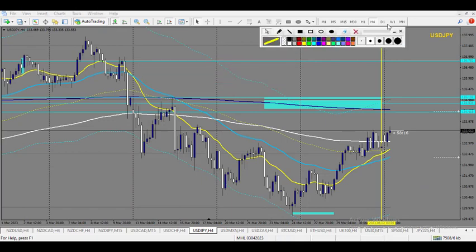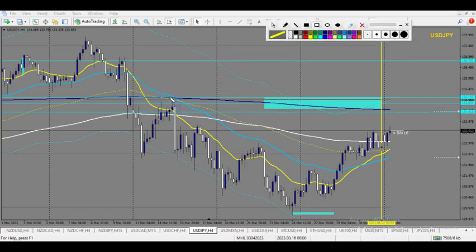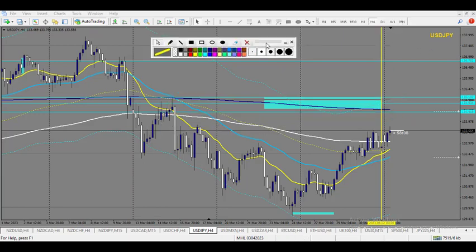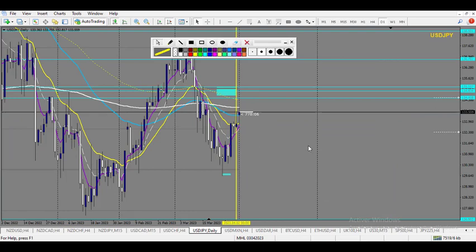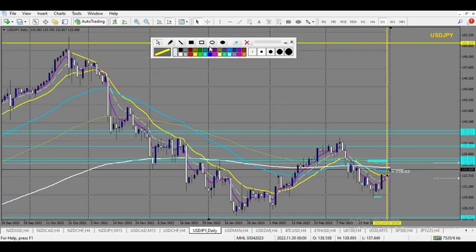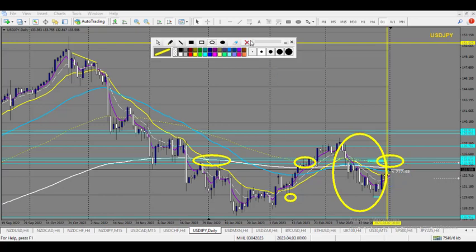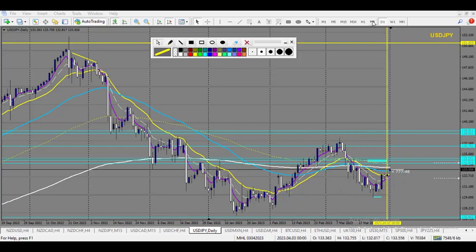USD/JPY: we have a nice untouched zone of supply plus the 800 EMA plus a huge round number right here. On the daily, we can see a nice impulsive move going down from here to here, eventually triggering this low. The daily trend is quite clean going down now, and we have a huge level of resistance on the daily right here which collides to this zone. That's where I would like to sell.